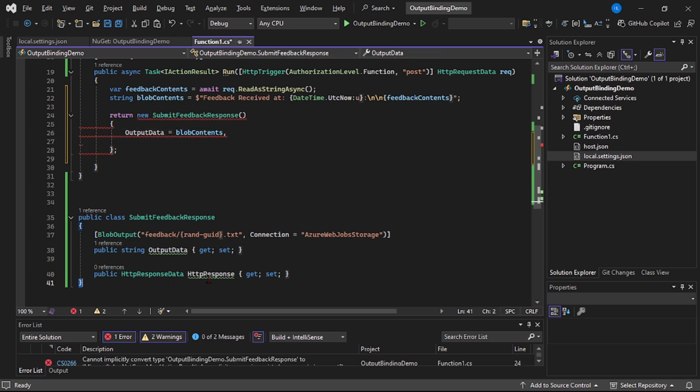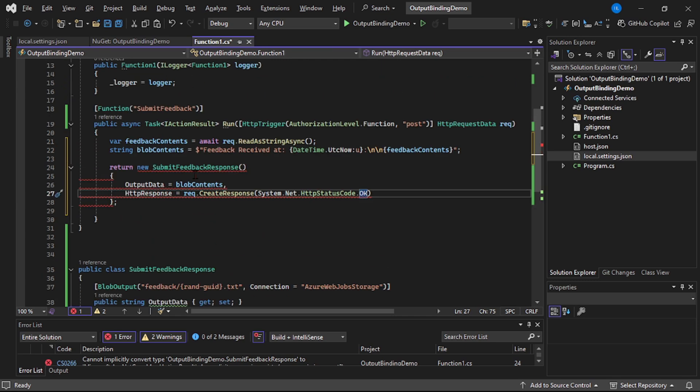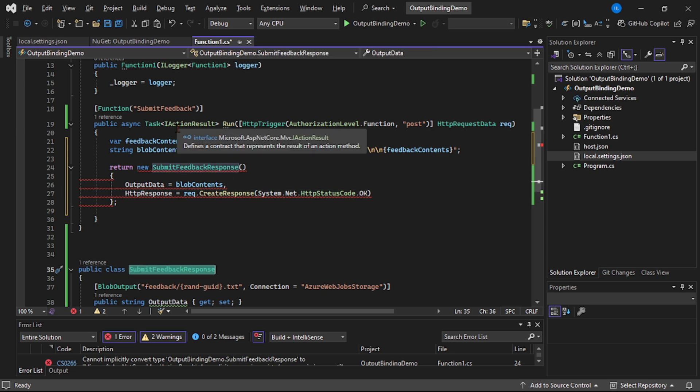And then this HTTP response, and now here obviously our return type will be SubmitFeedbackResponse.